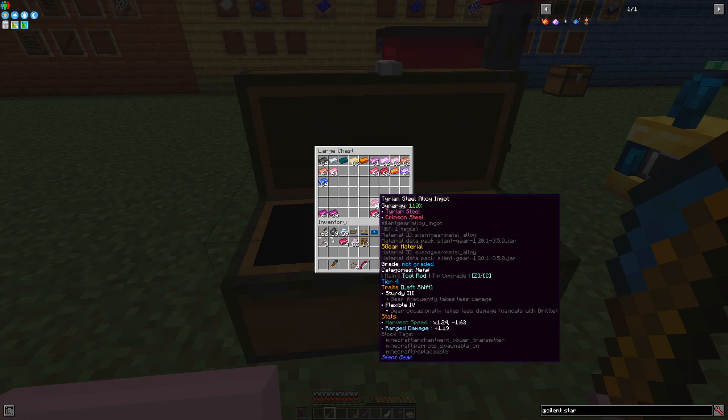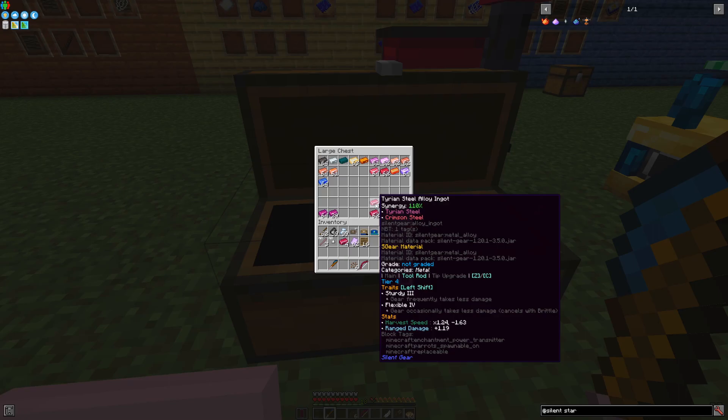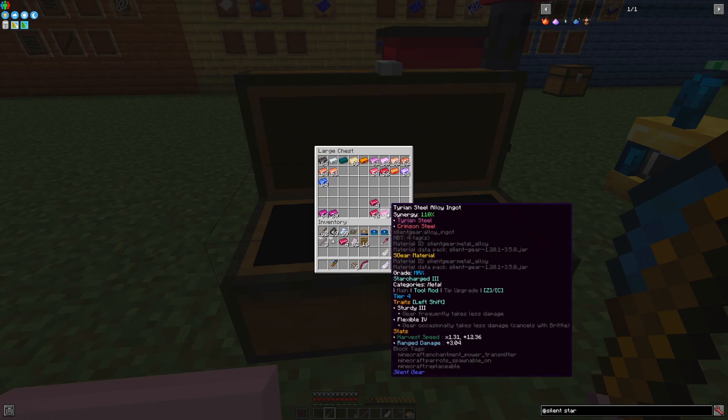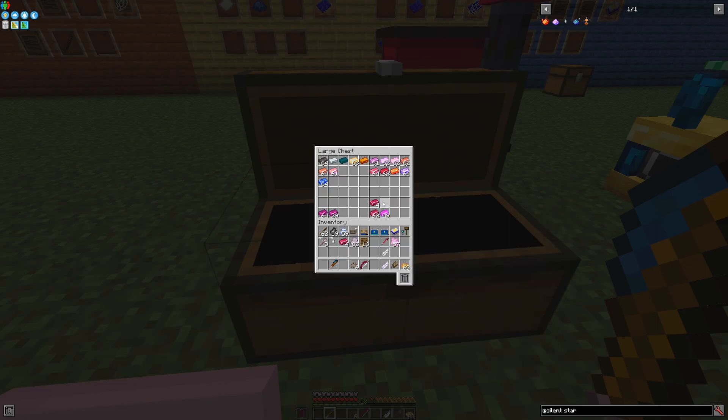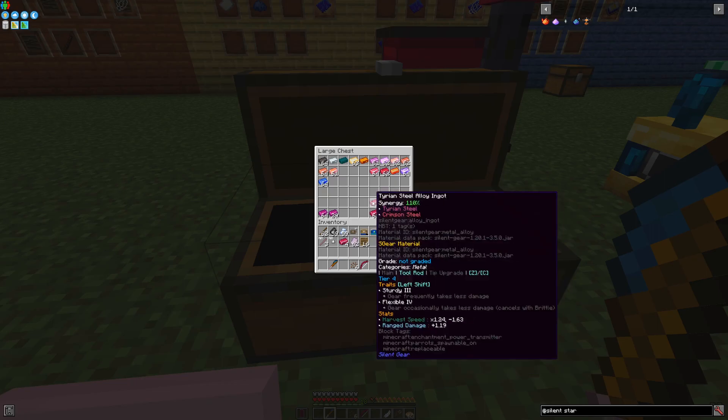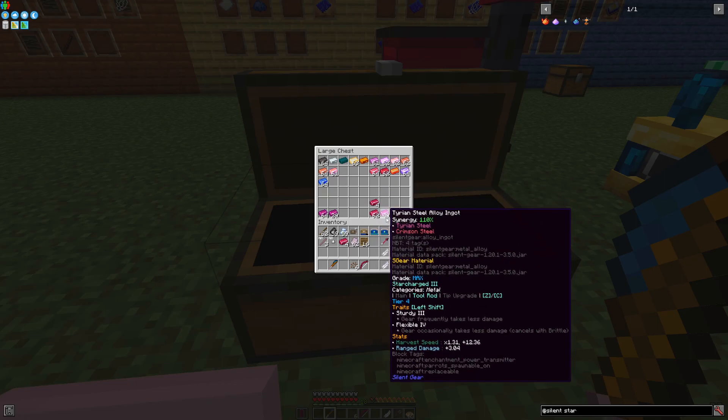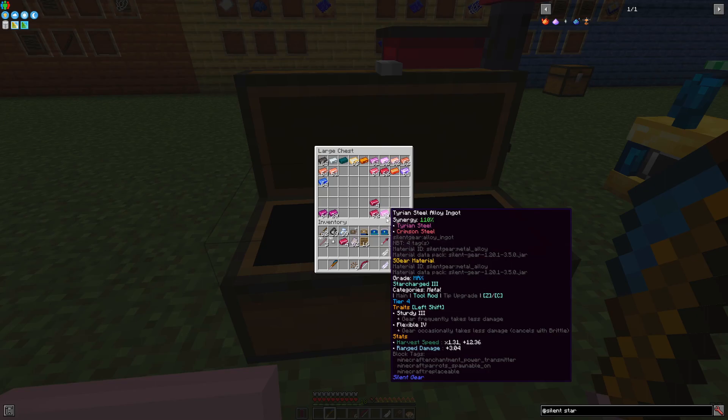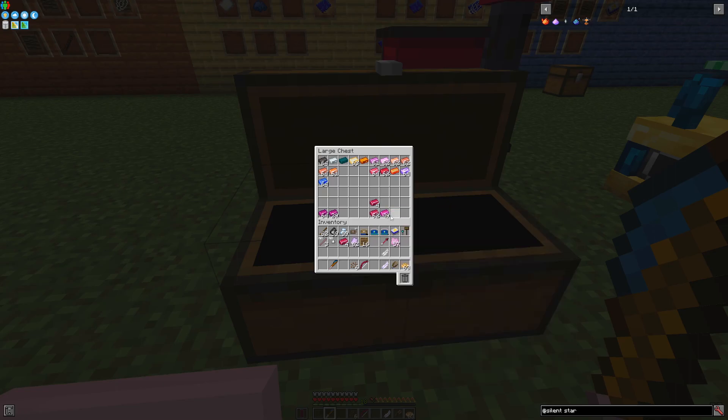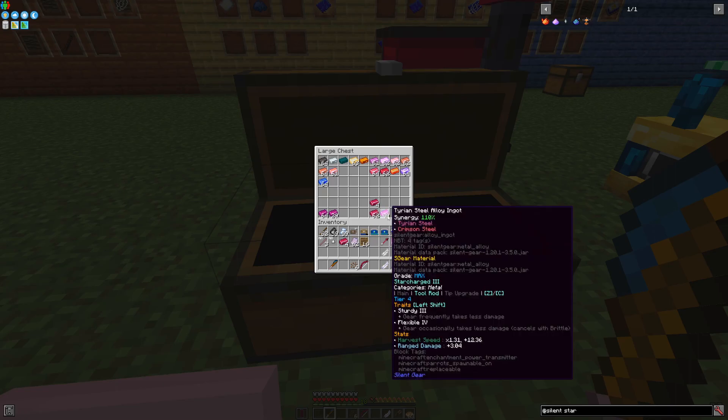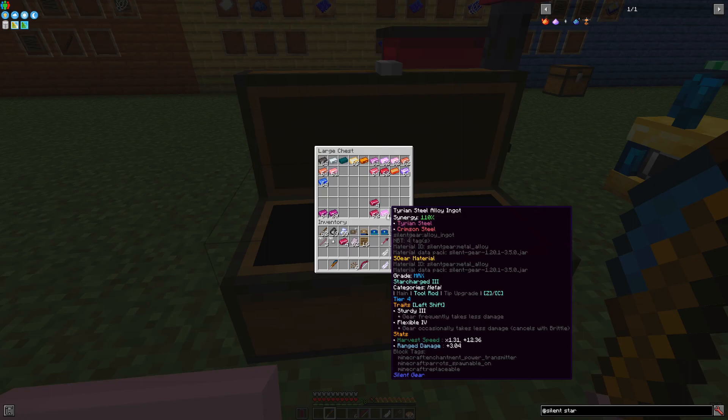Used as a tool rod, this one increases your range damage by 1.19, and the harvest speed is increased by 1.24 times, but reduced by 1.63. In its star charged version, it's no longer reduced, but increased by 12.36, and also the damage is increased to 3 times the standard range damage.